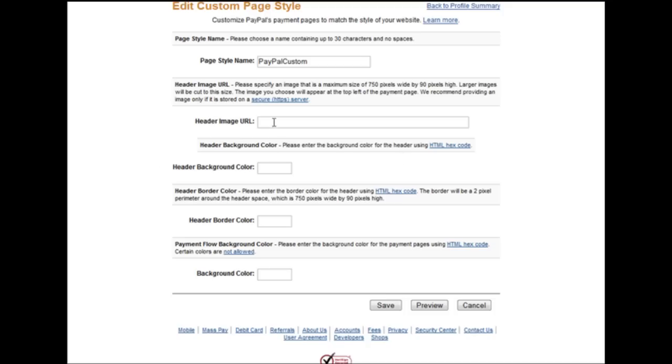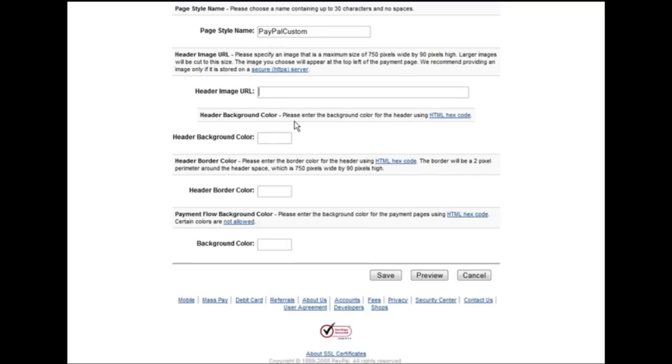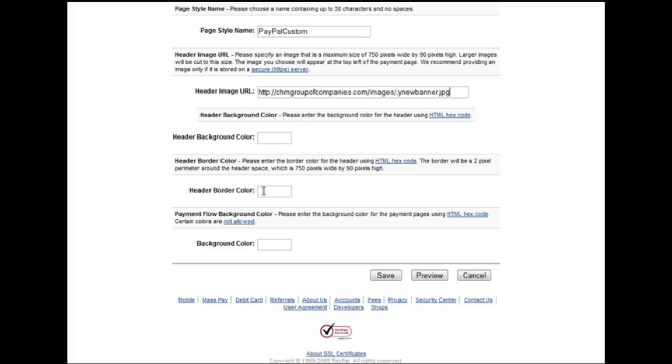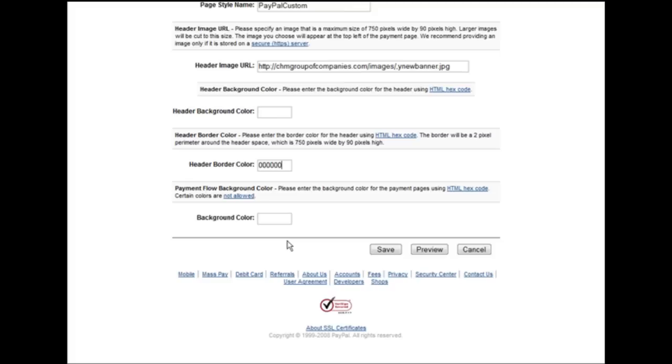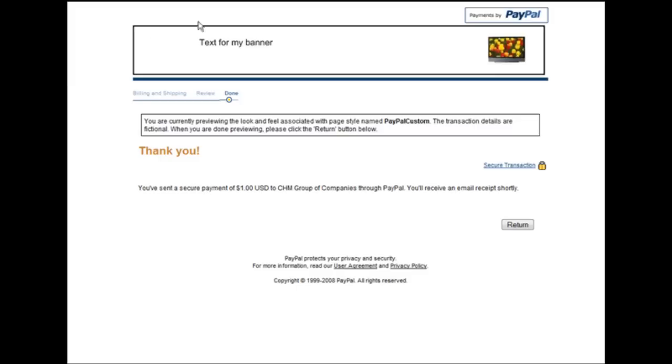Now we'll put the URL to our image right here. Then I could make a background color if I want. I can make a border color and we can put in a color code for the background color of the page if we want. Let's do a preview. There we are and our custom banner showing on top.